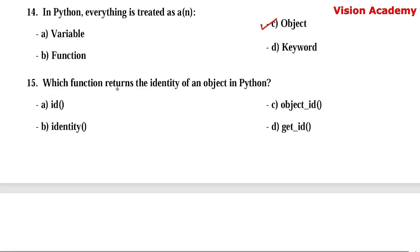Question number 15. Which function returns the identity of an object in Python? Option A: id. Option B: identity. Option C: object_id. Option D: get_id. Here, the right answer is option A — id. This function returns the address of an object in Python.